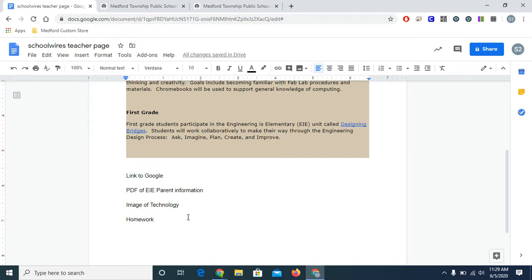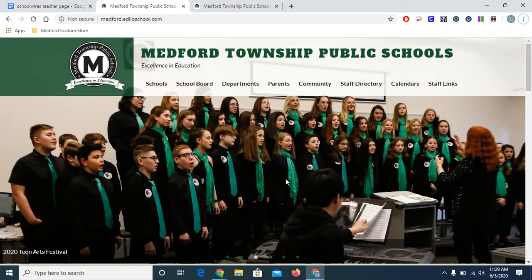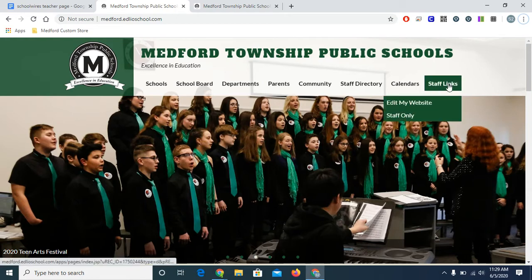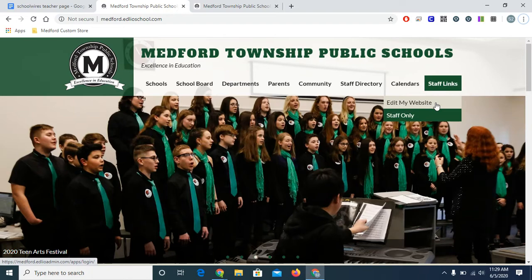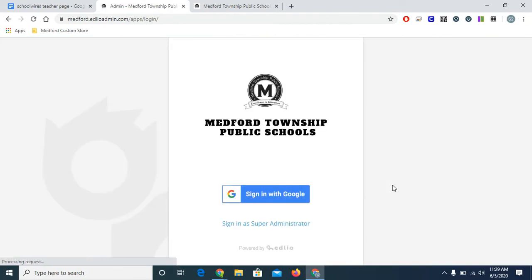Let's start with the paragraph of text up here. First, I'll navigate to the Edlio website. My teacher page will be located on the district site. Users should start on the website of their home school. I'll select staff links, then edit my website. Now I'm prompted to log in with my Medford Google credentials. You may need to re-enter your password.